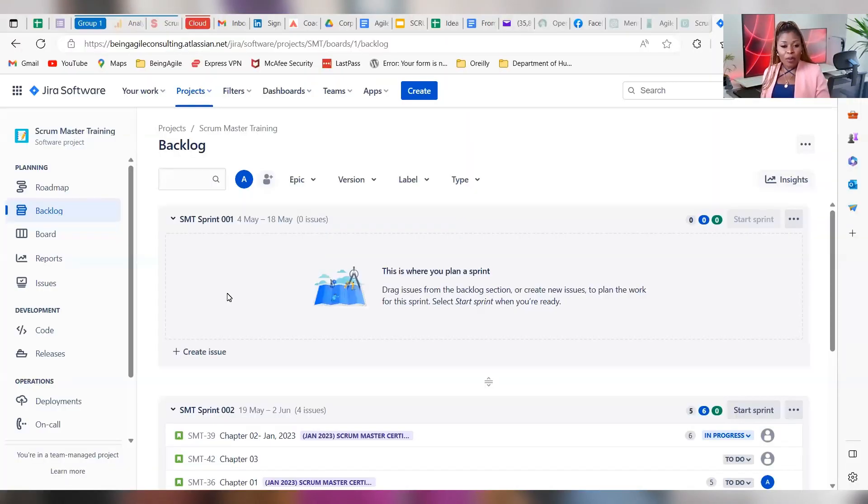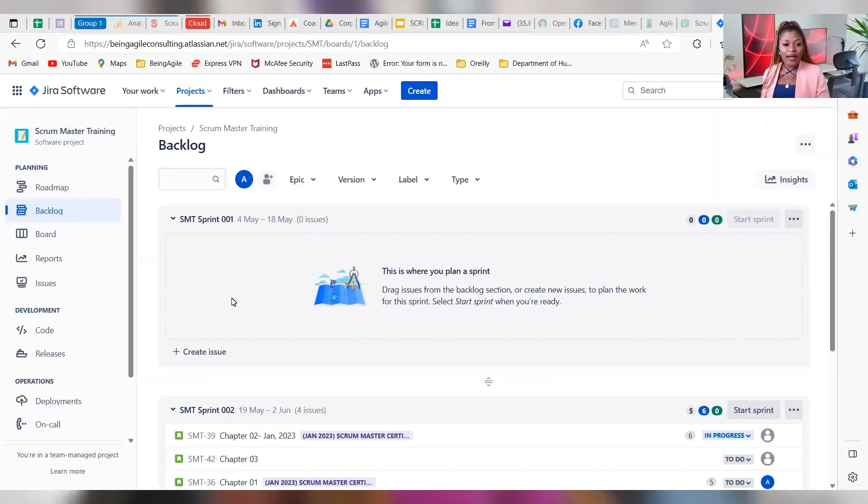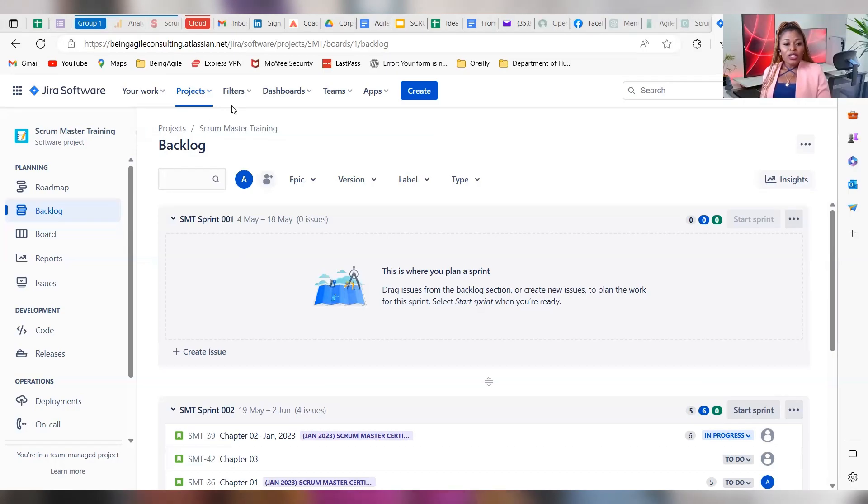How do you reopen a closed sprint in JIRA? It's very simple. So hello everyone, how are you all doing today? This is your girl Karen Formalform, your Agile Evangelist, and welcome back to my channel. Today I would like us to touch on something really quick in JIRA.